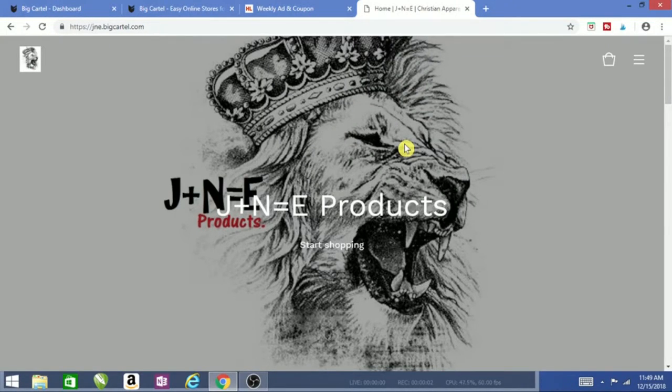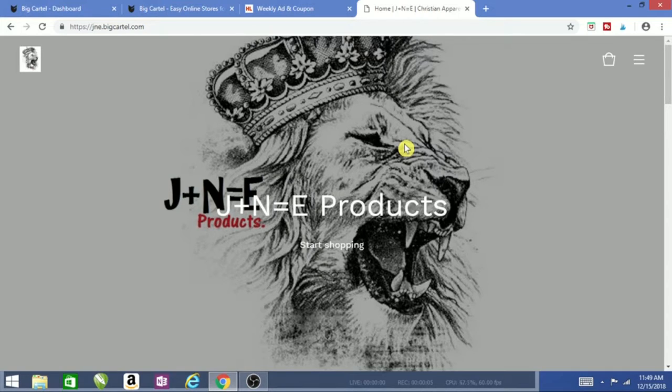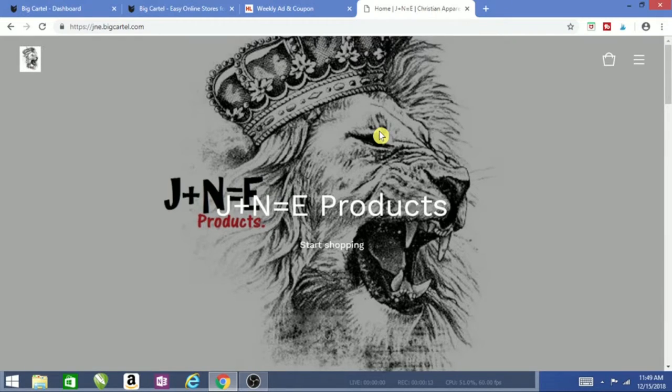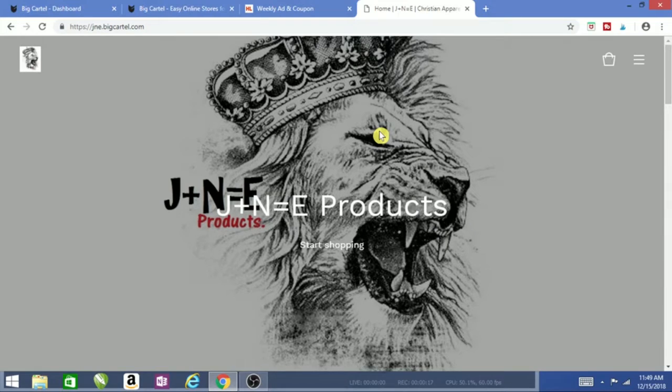What's up, good afternoon. This is Brother Reigns with J plus N equals E Clothing. Thank you for the new subscribers and viewers. My last video talked about EIN numbers, federal ID numbers, and tax ID numbers.